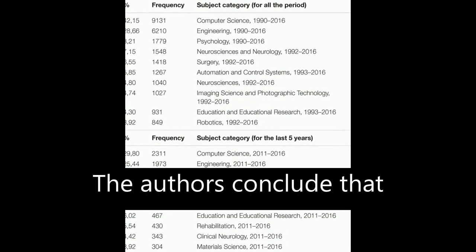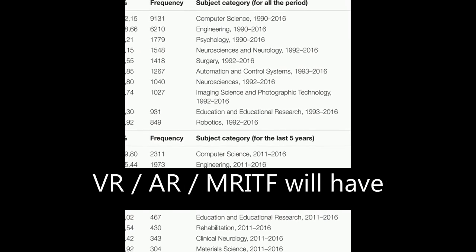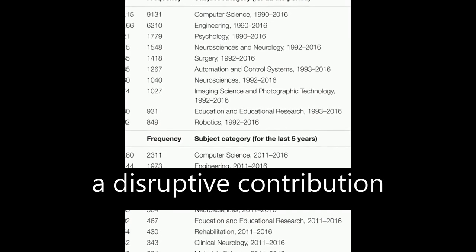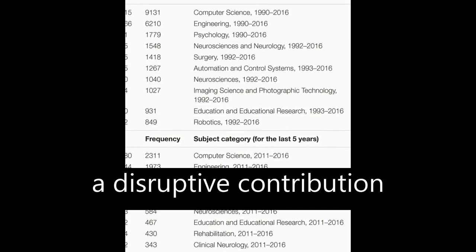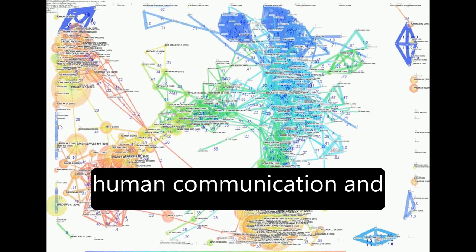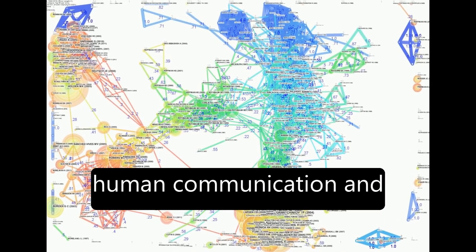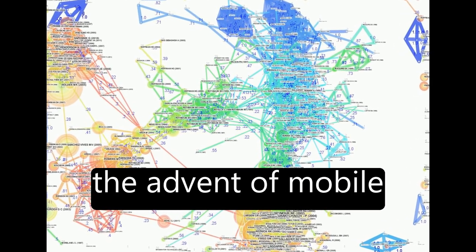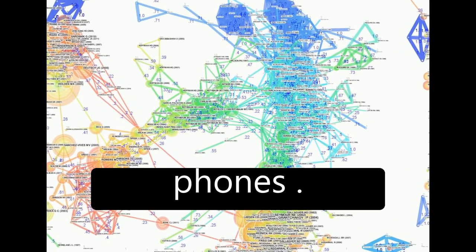The authors conclude that VR-AR-MR technology will have a disruptive contribution to scientific fields and human communication and interaction, similar to the advent of mobile phones.